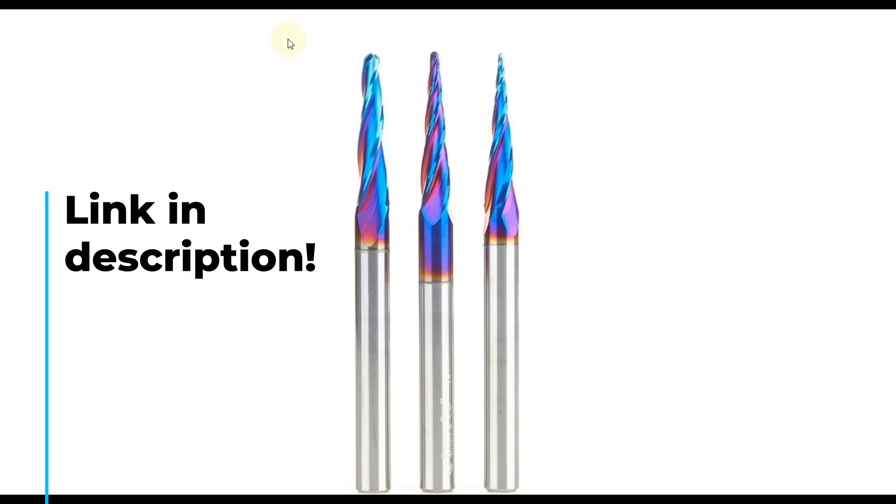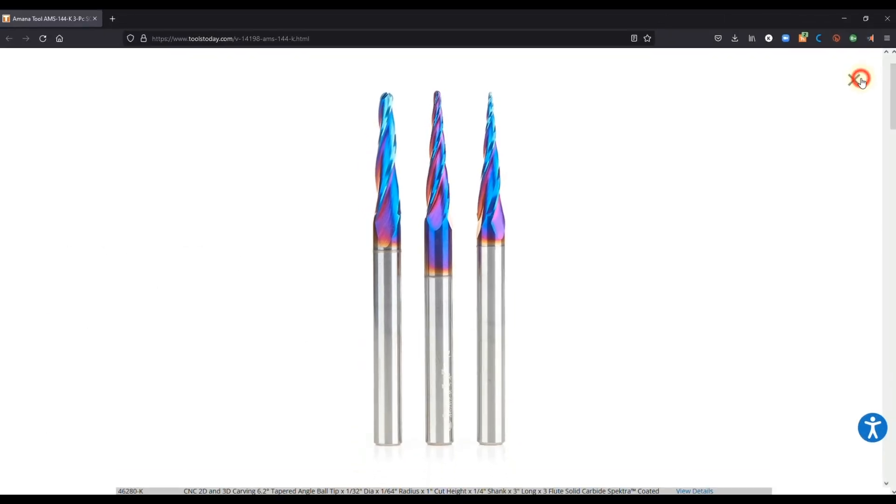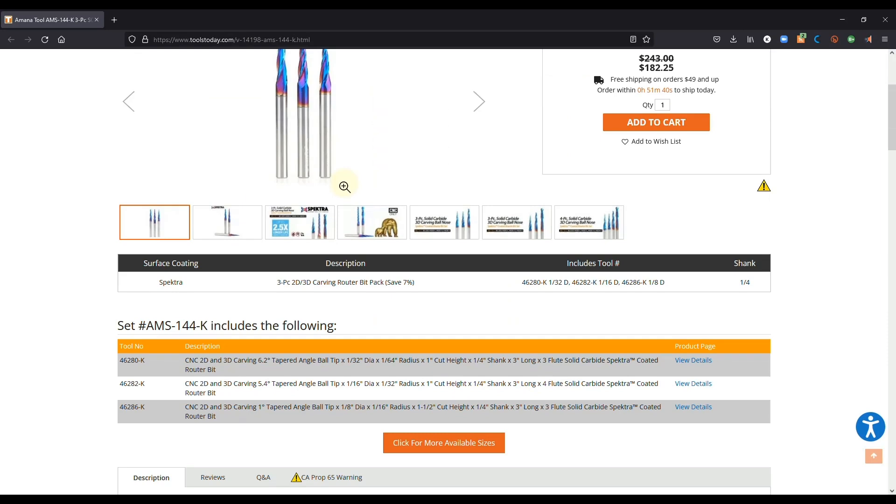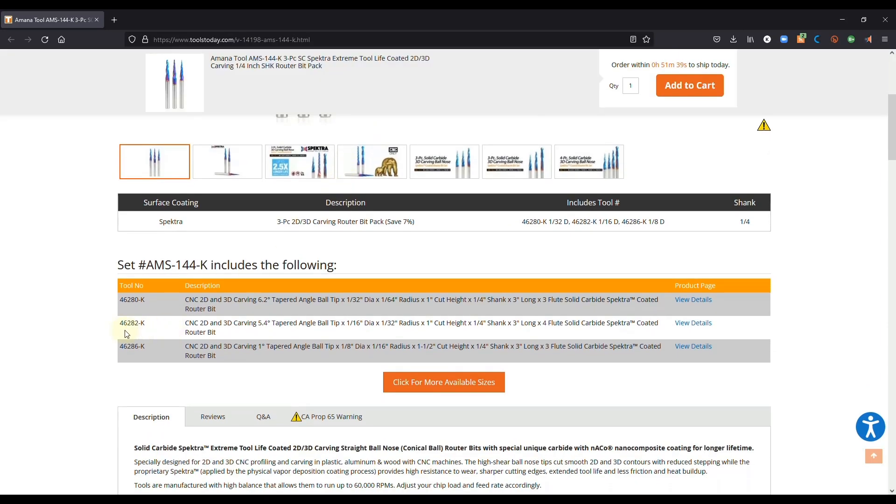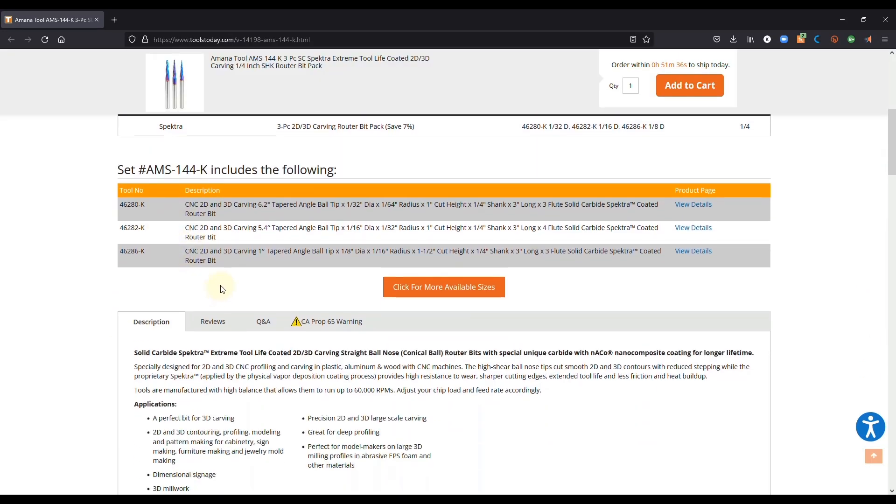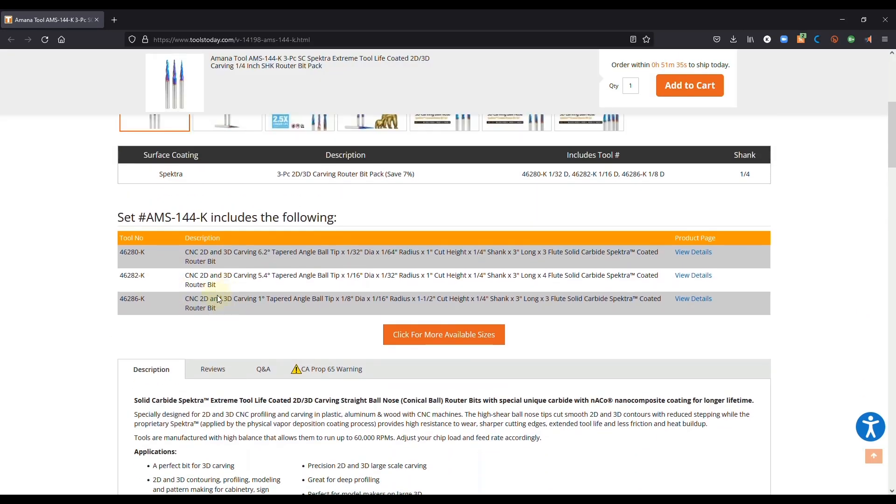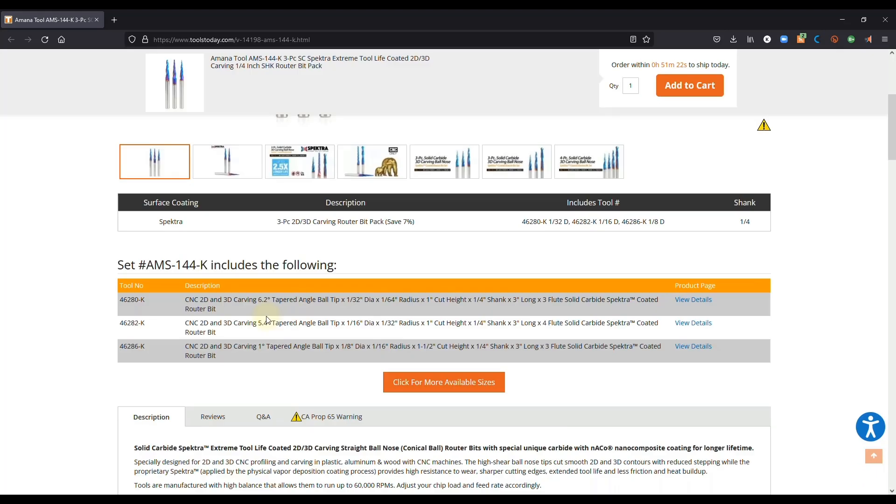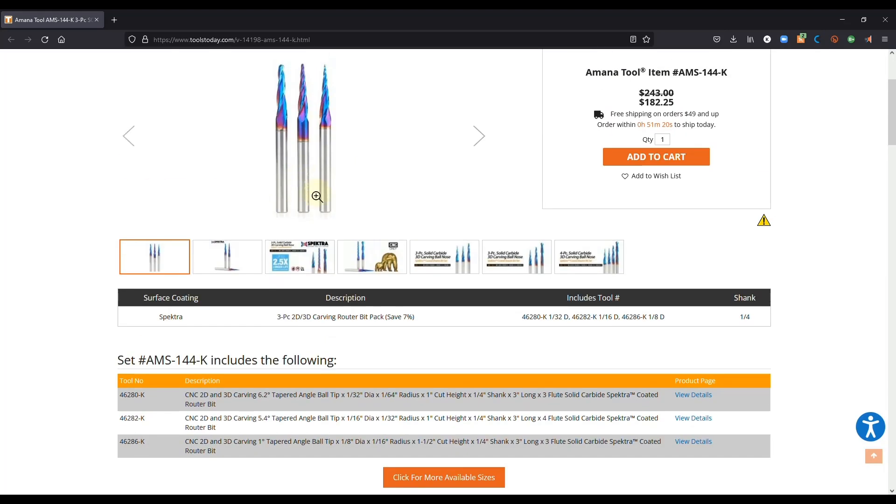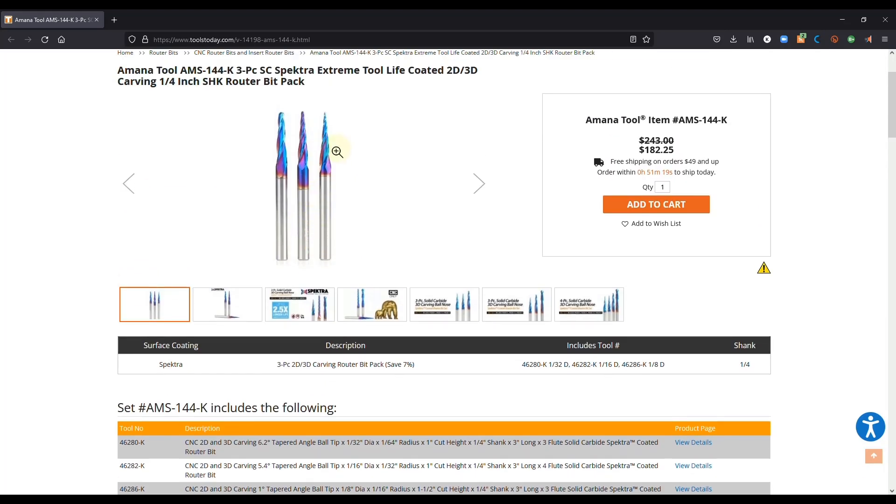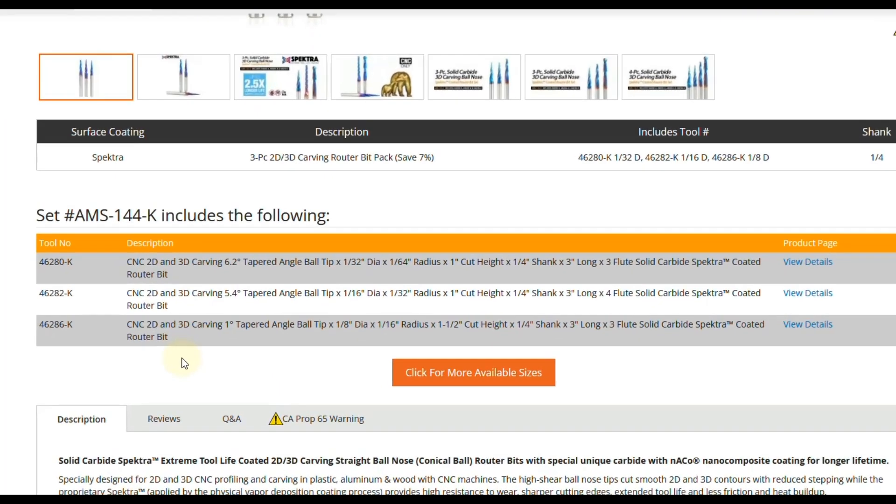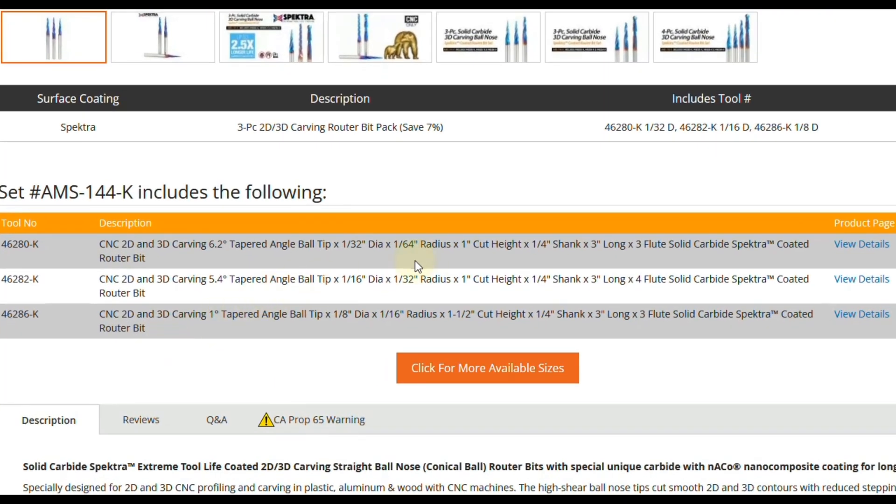But this one is from Tools Today and these are Amana bits. So down here we're going to look at our settings. We need to know the sizes of all these bits and this particular one is a set, so we're going to look at one individual bit. So let's go with that smallest one there. And that will be this one here with the 1/64th inch radius tip.